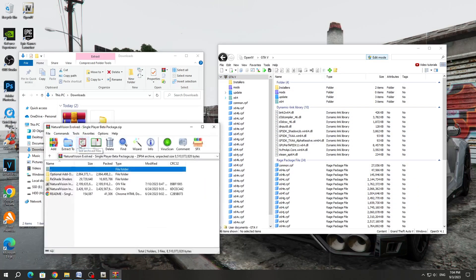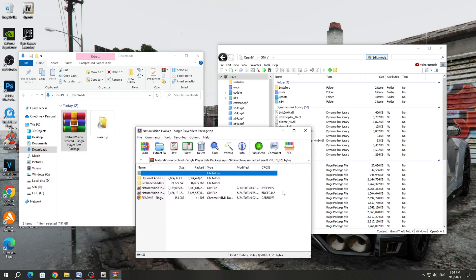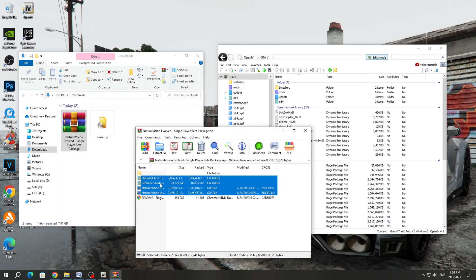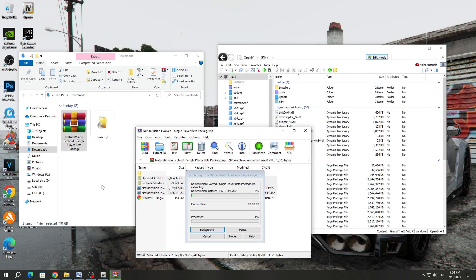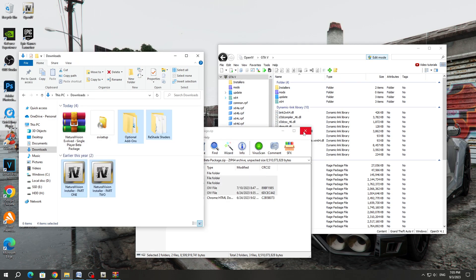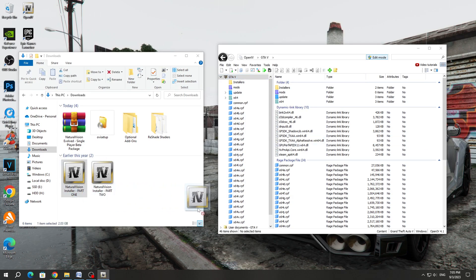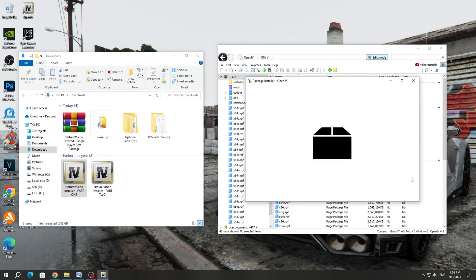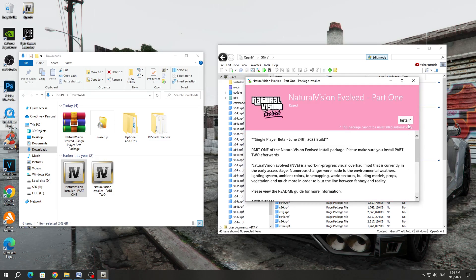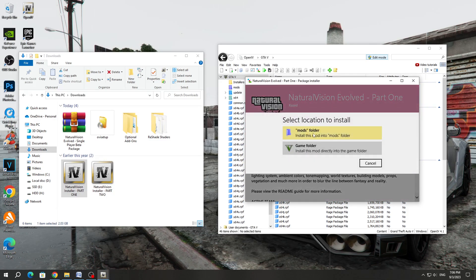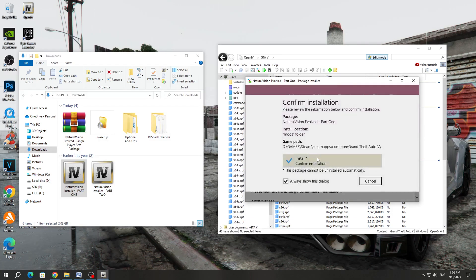Open the archive of the Natural Vision Evolved mod. Copy the files and folders from the archive to a convenient place, for example, to the Downloads folder. After that, close the archive. Click on the Open OpenIV program — the Edit Mode button should be enabled. After that, we transfer the Natural Vision Evolved Part 1 file to the OpenIV program.